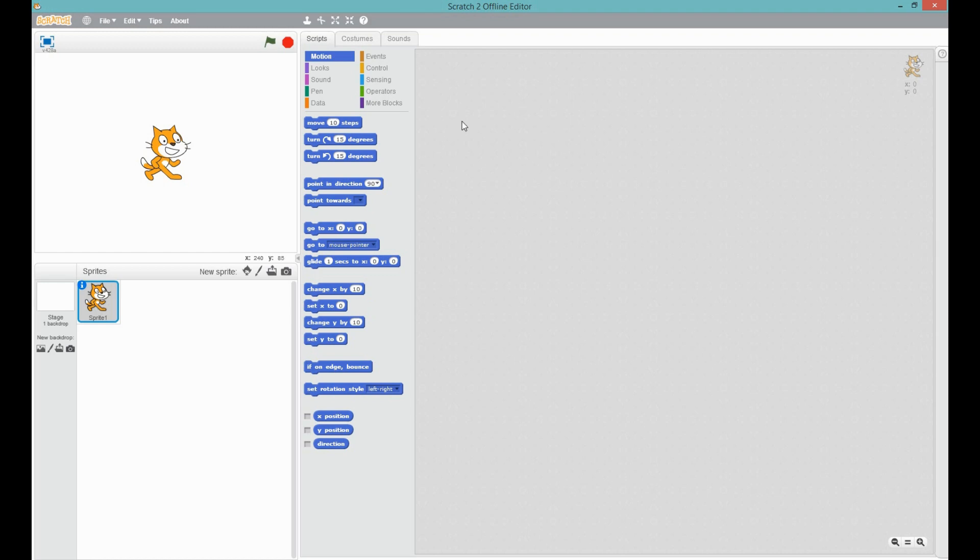Hello, and today I will be showing you how to make a video game in Scratch 2. So, let's get started.